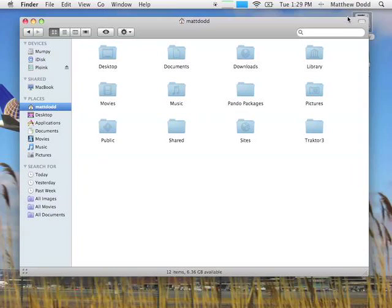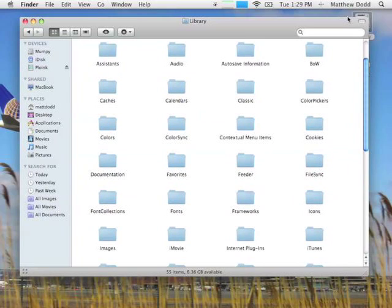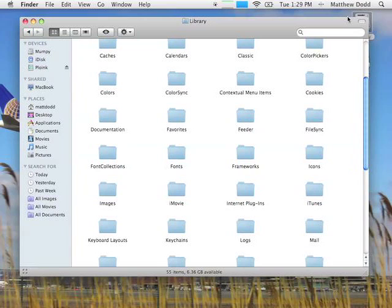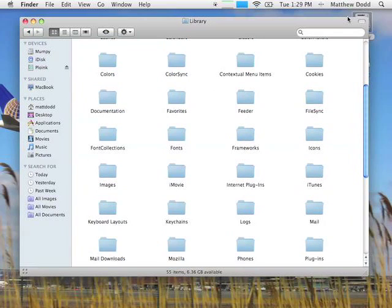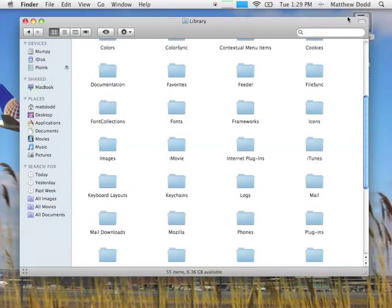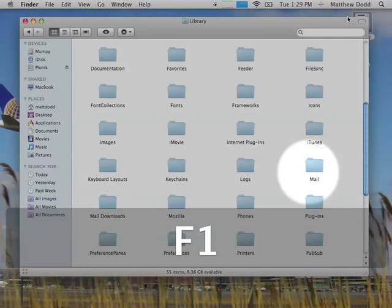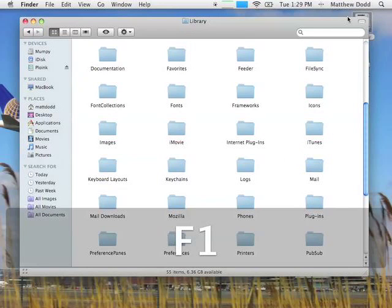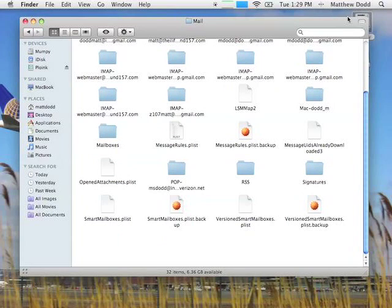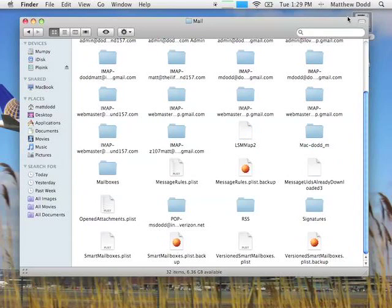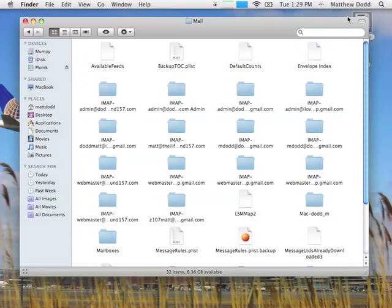And then within there we're going to go to Library. Right, and within here we're going to find a folder that is titled Mail. This folder contains the databases and all kinds of bizarre preferences and information regarding your email accounts. So you can see I have quite a few. I do use them all.